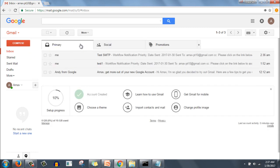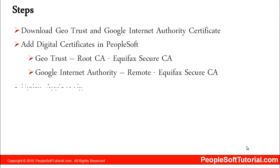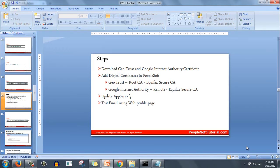One important point to note is that you have to use Google Chrome when you want to download digital certificates. That's all in today's session, which is very important to set up because you want to test and see your mails how they look. So go through these steps and let us know if you are facing any issues. That's all in today's session. Thank you for your time, have a nice day. Bye.